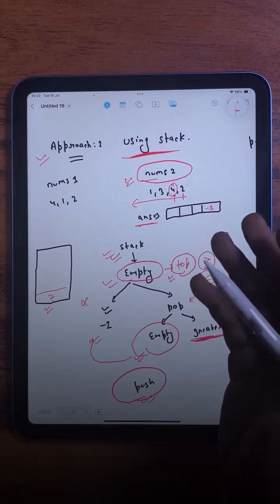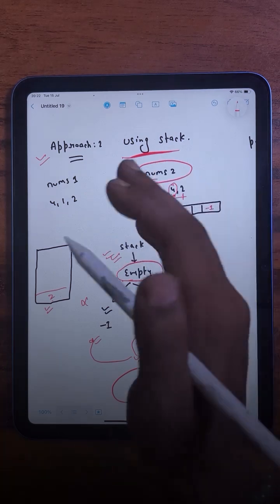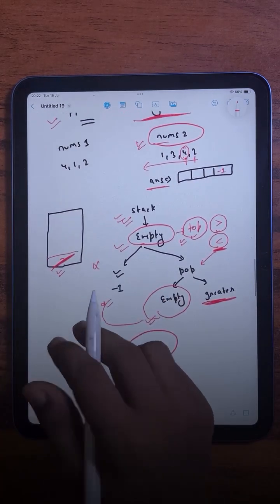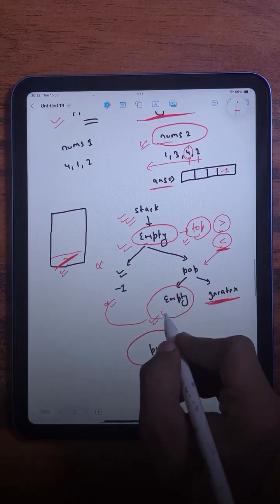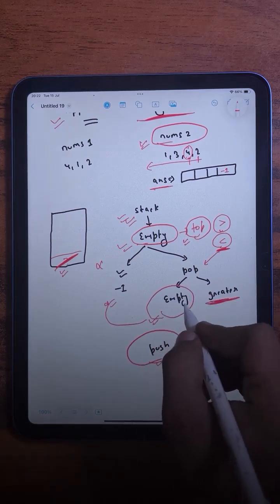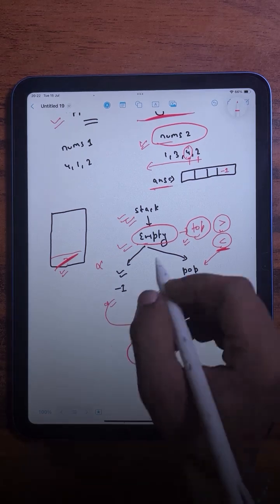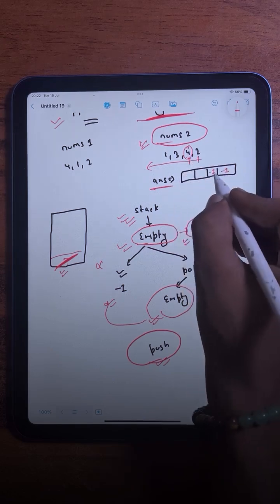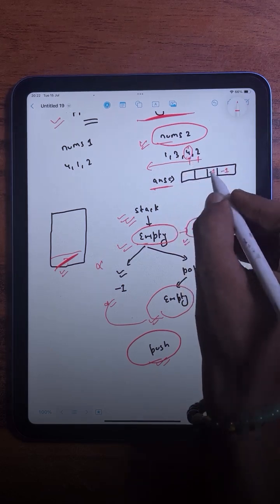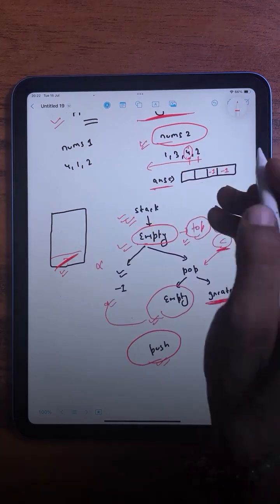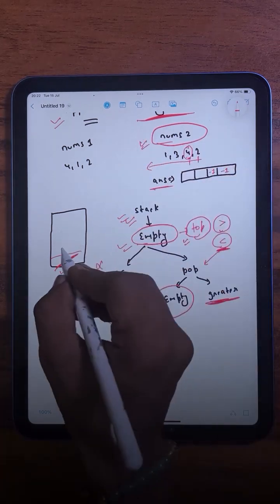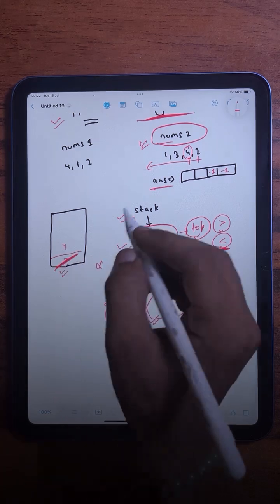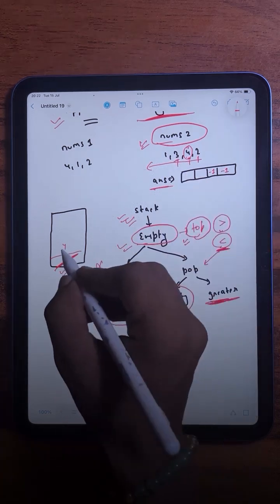After popping, the stack becomes empty, so we take minus one — meaning there is no greater element for 4. We write minus one for 4. After that, we push 4 onto the stack, so the topmost element is now 4.